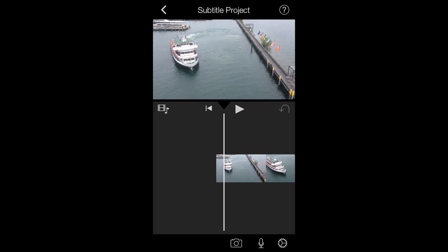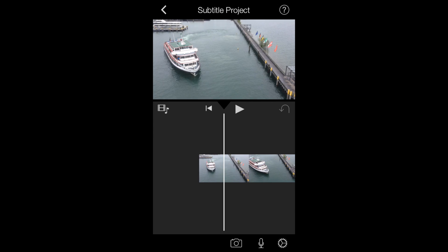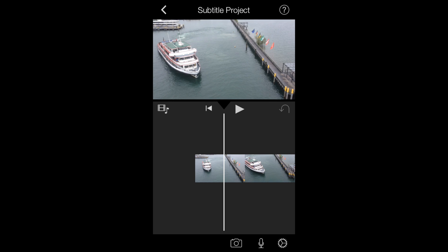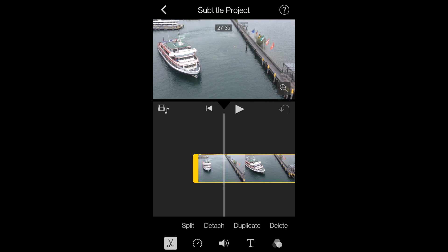Once you find a section you want to use for a subtitle, tap on the clip and make sure you're on this tab right here, then tap on the split button.